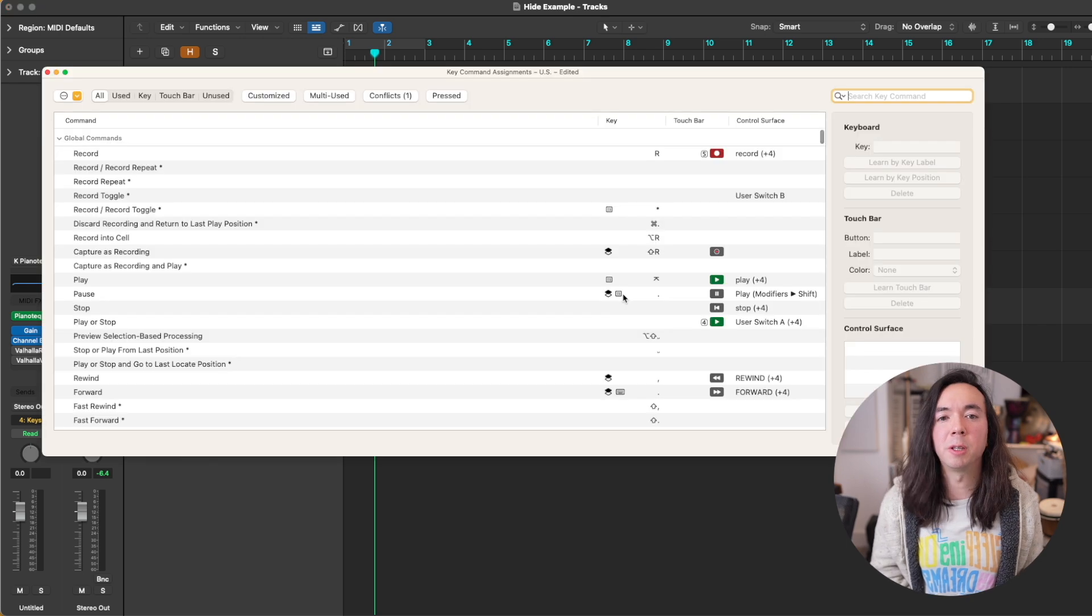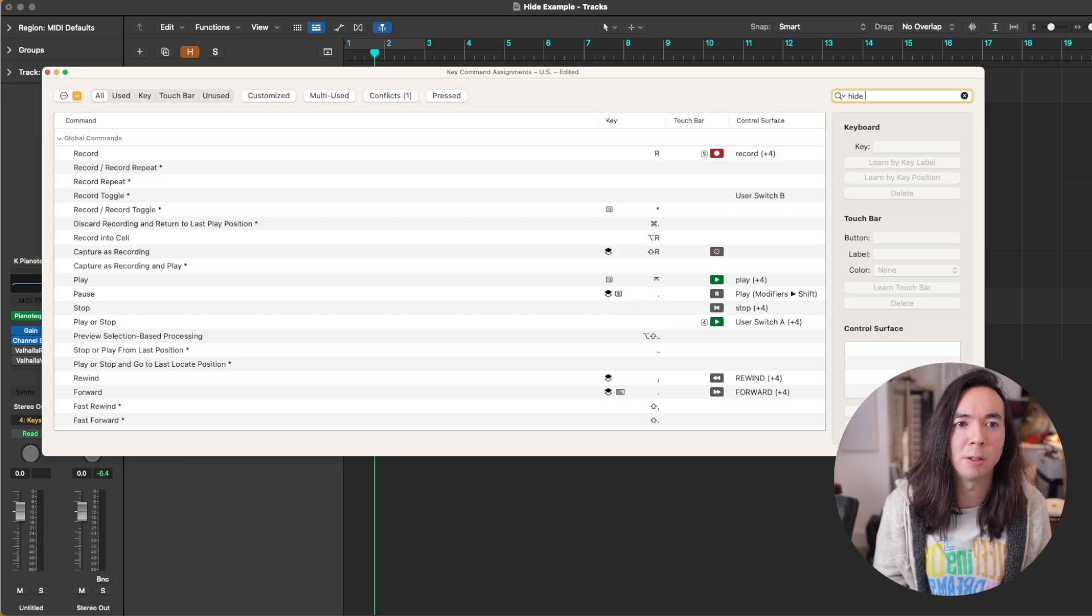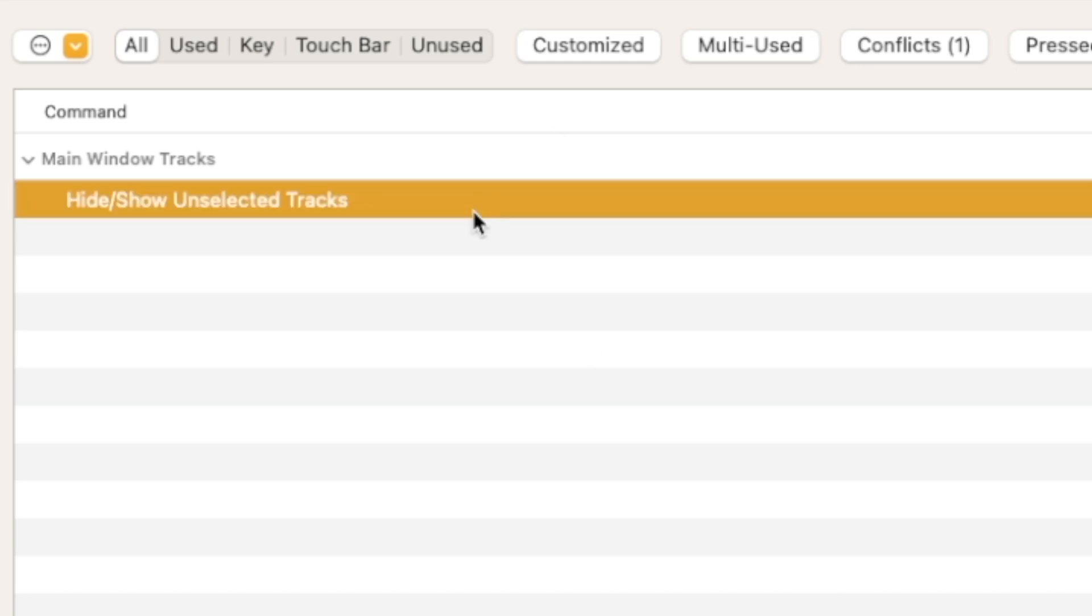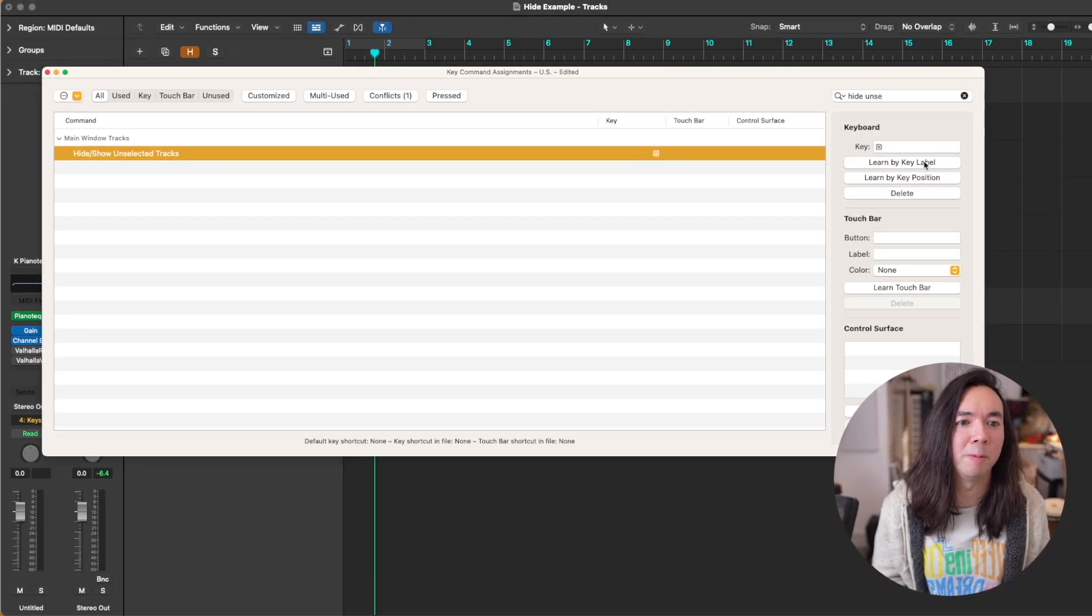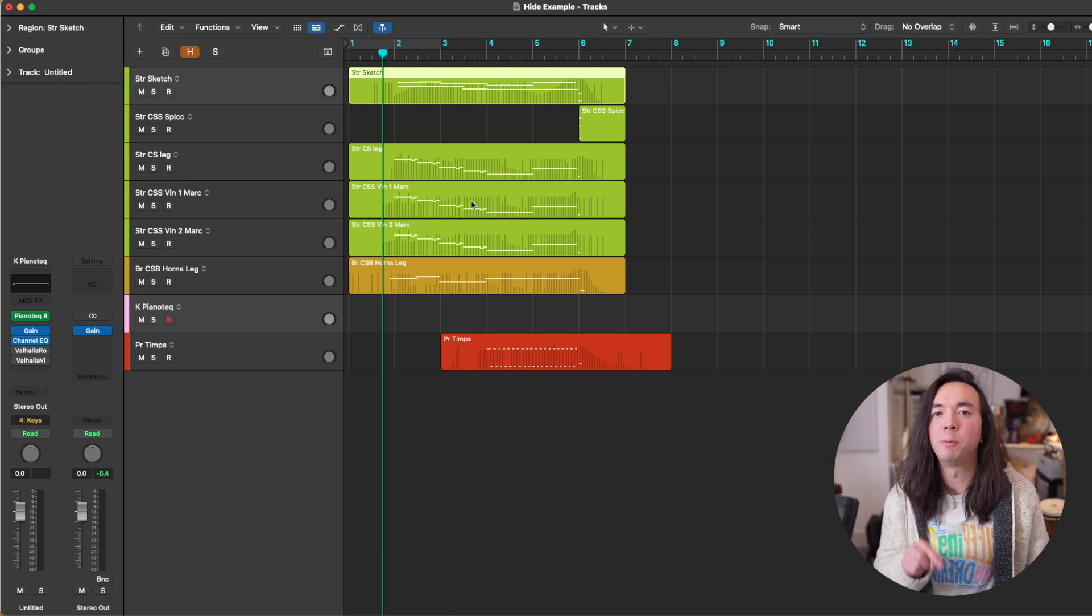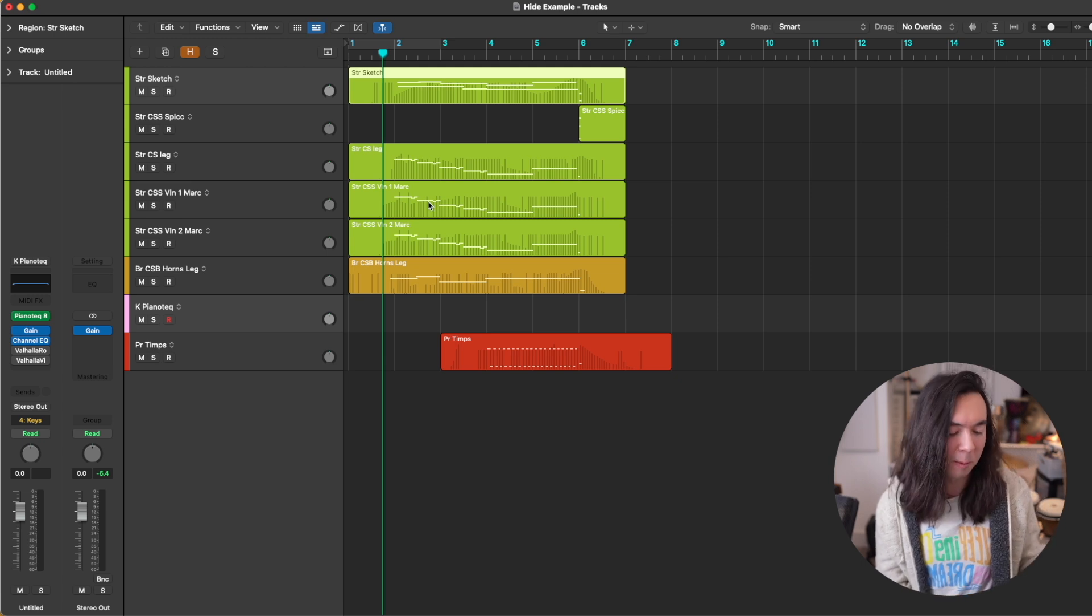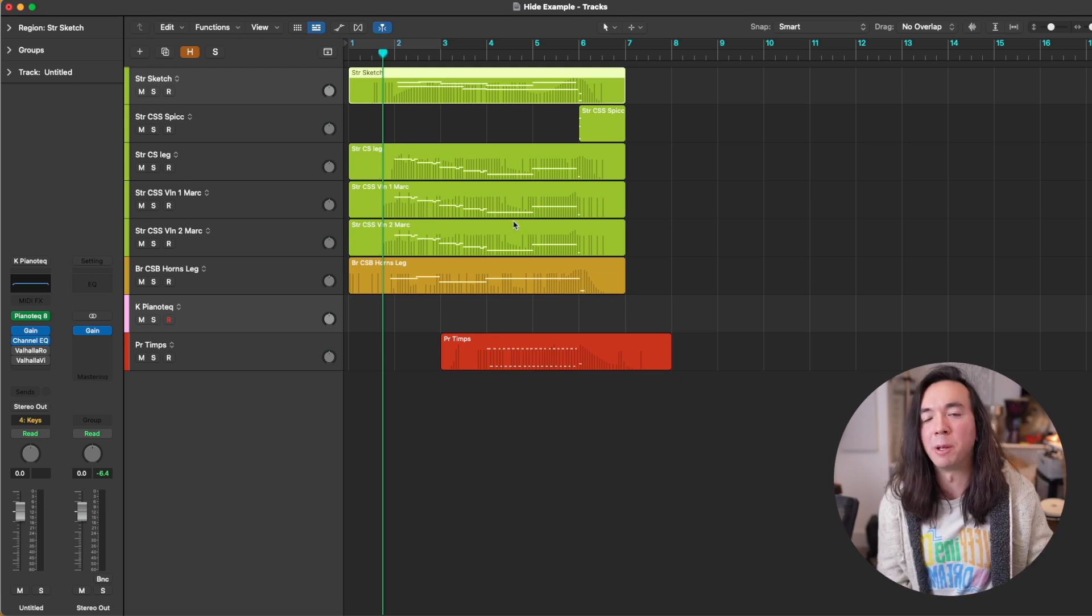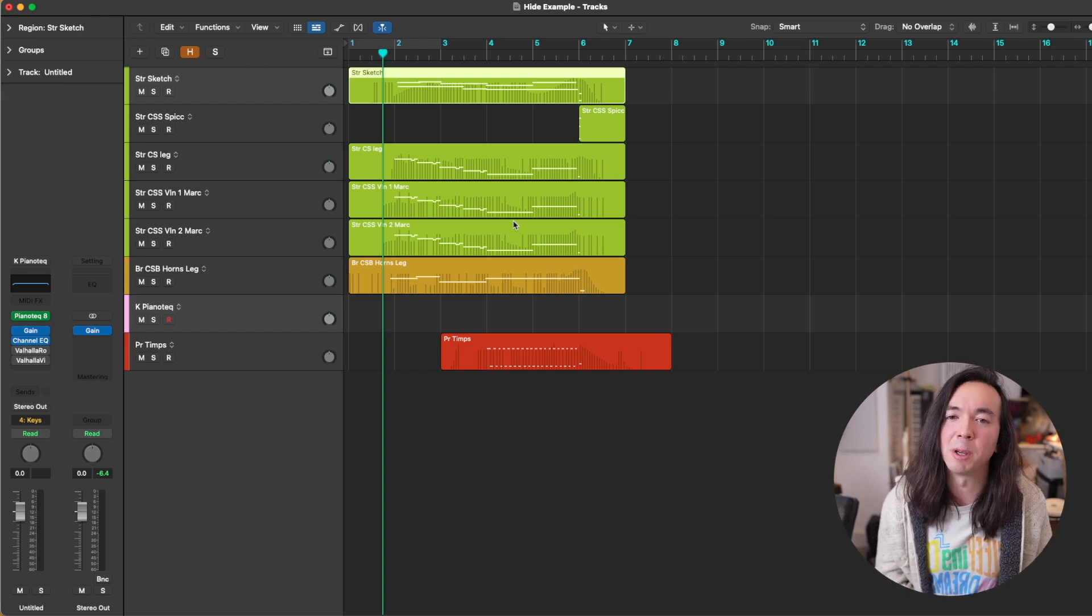So once again let's go into our key commands window and search for 'hide unselected' and you can see it's here. I've got it assigned to this little symbol here. So for me I quite like having hide empty tracks on a single button press rather than using any modifier keys, and the same thing for hide unselected tracks—just a single button press because you have to do those two taps to get back out of it.